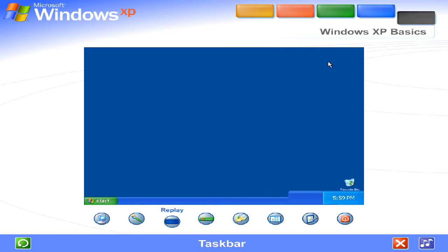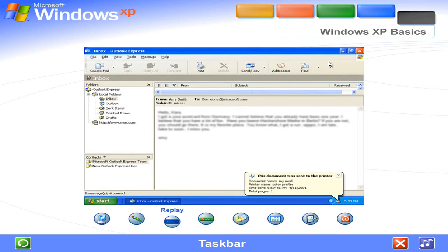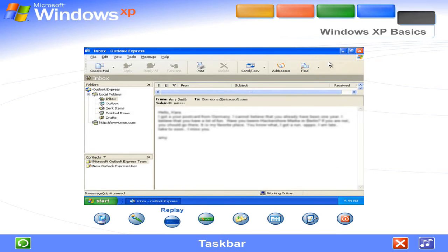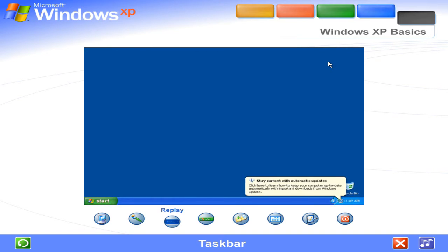Other buttons can appear temporarily, showing the status of ongoing activities. For instance, the printer button appears when you send a file to the printer, and disappears when printing is complete. You'll also be reminded here when new Windows updates are available to download from the Microsoft website.